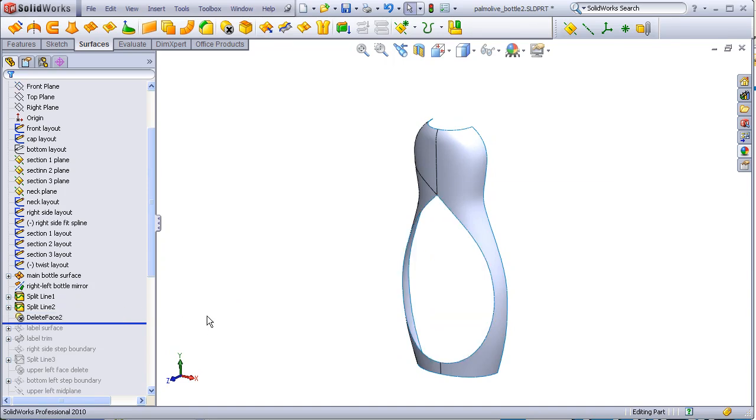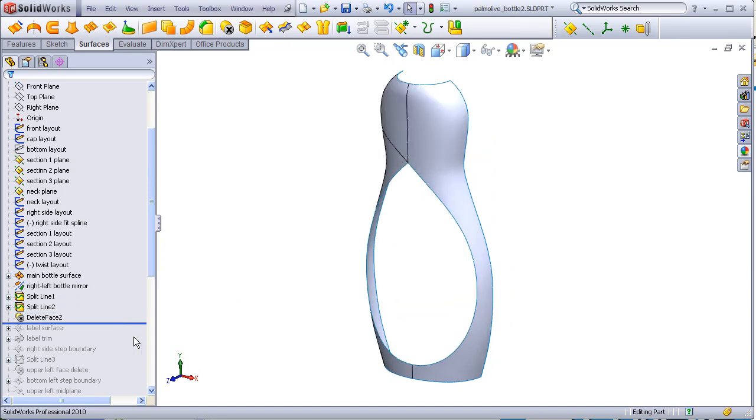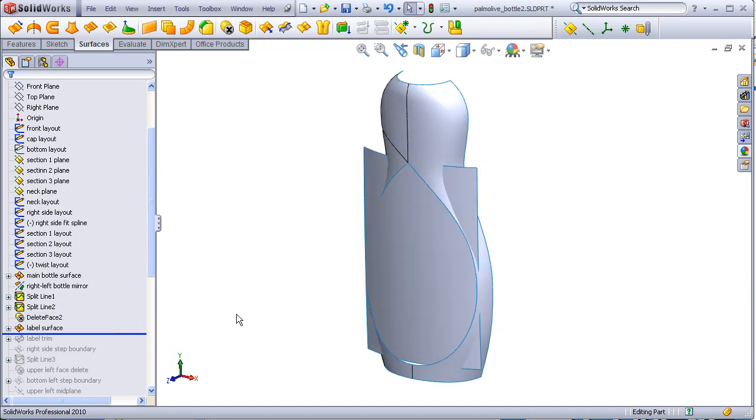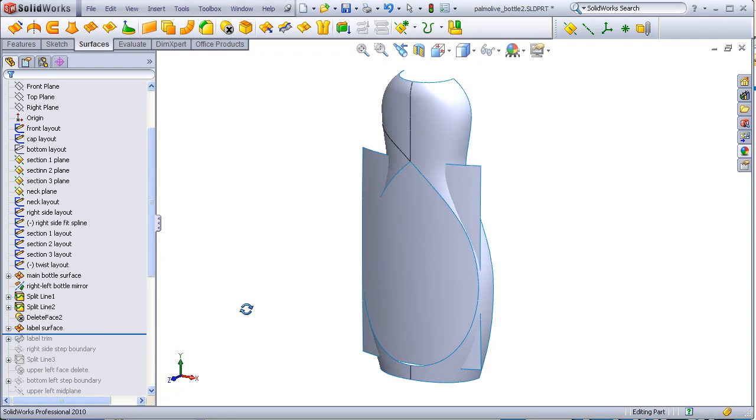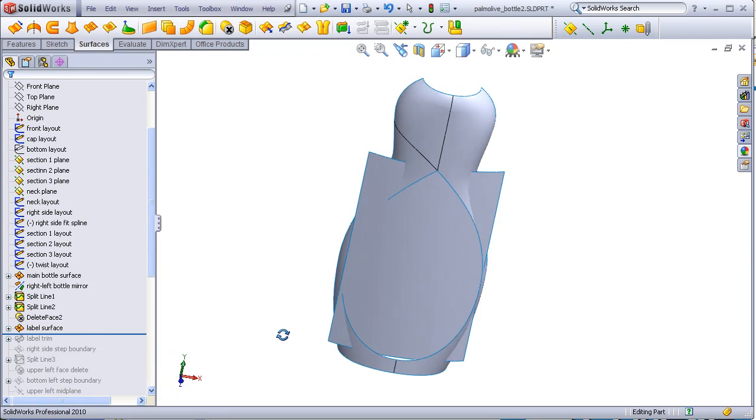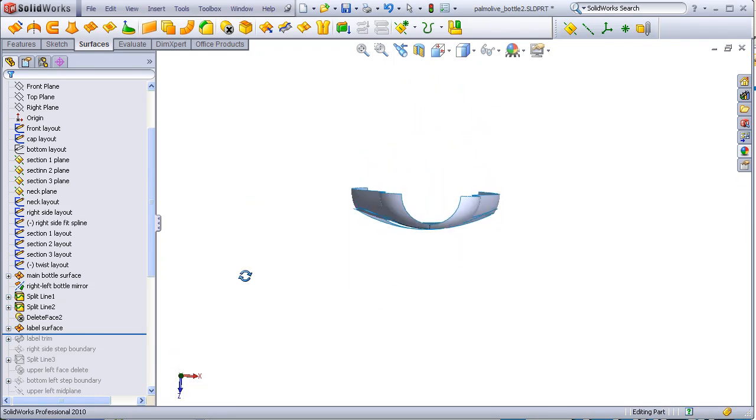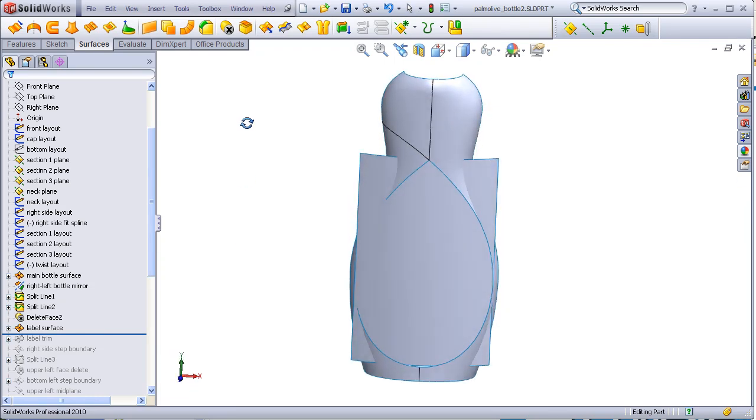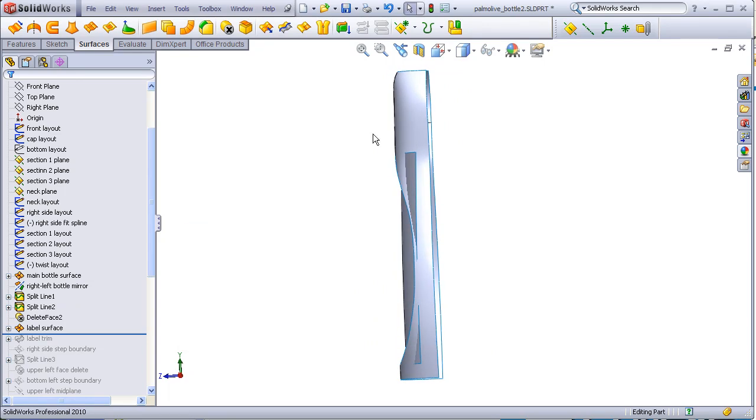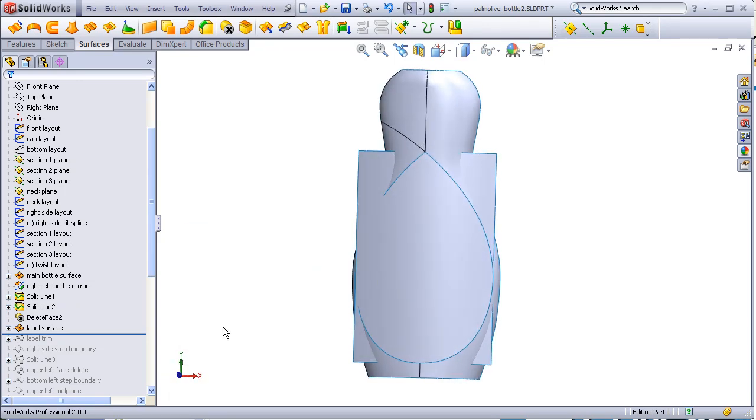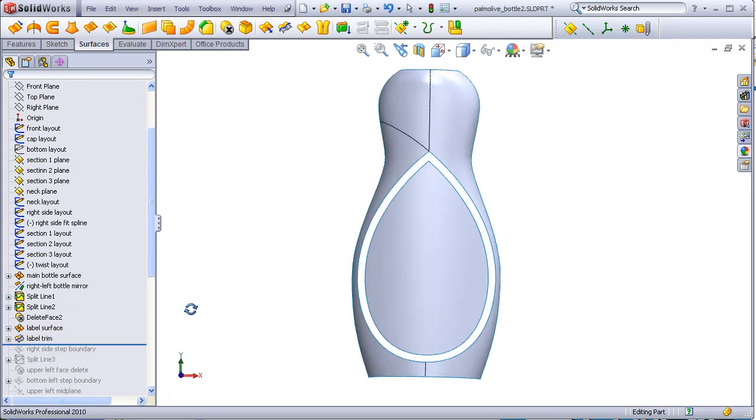A new label surface has been built as a boundary which has some curvature in this plane and a subtle curvature in this direction. This has been trimmed back to create a gap between this edge and this edge.